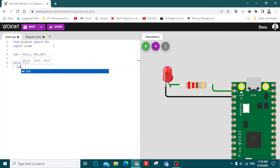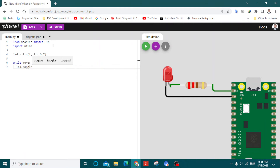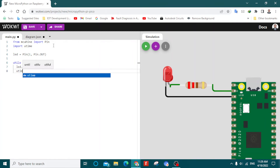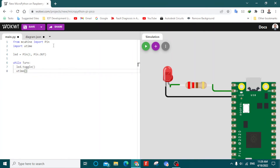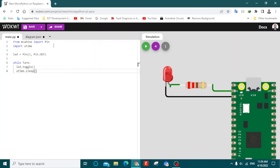Inside the loop, type: led.toggle() — with open and close parentheses. Then add a delay using time.sleep(). This is similar to delay in Arduino. If you type 1, it will be one second; if you type 0.5, it will be 500 milliseconds.